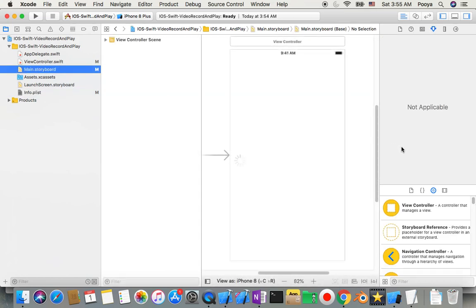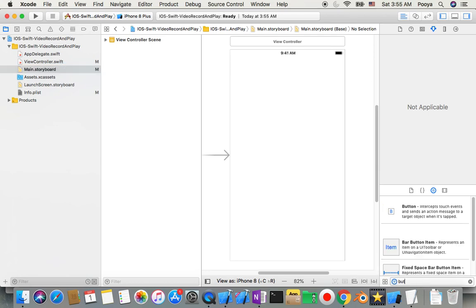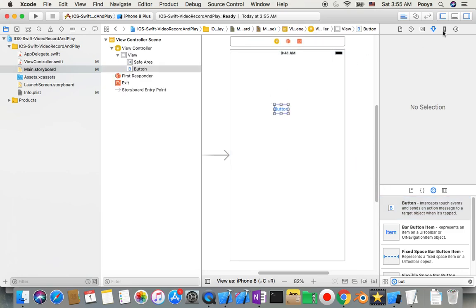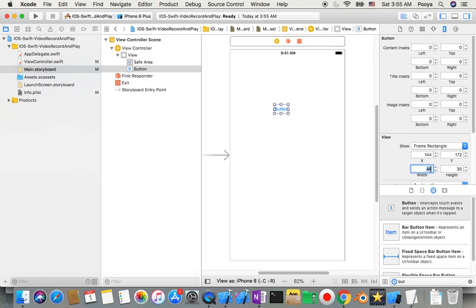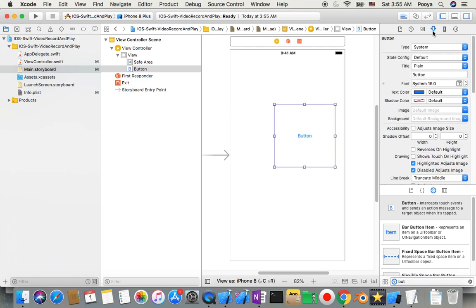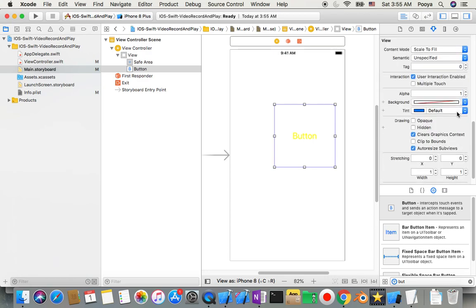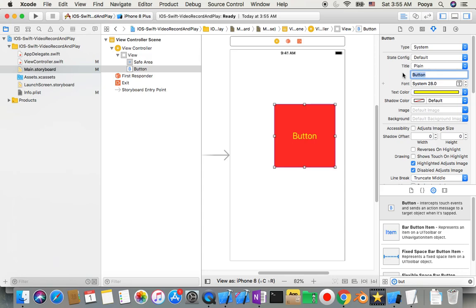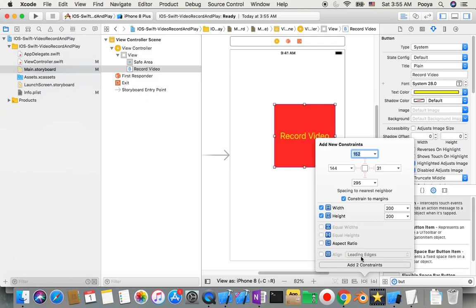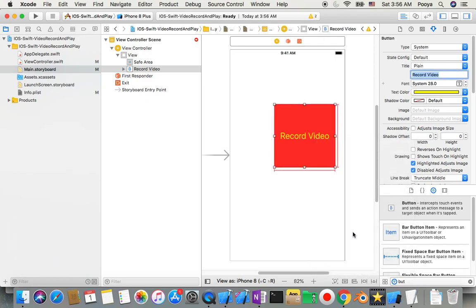After that, we go to the main storyboard and start building our interface — keeping it simple. I add two buttons. I go to the Size Inspector and set the width and height to 200. Then in the Attribute Inspector I set the text color to yellow, font size around 20-30, and background color to red. I also add constraints to keep the same width and height in any situation. I label this button 'Record Video'.